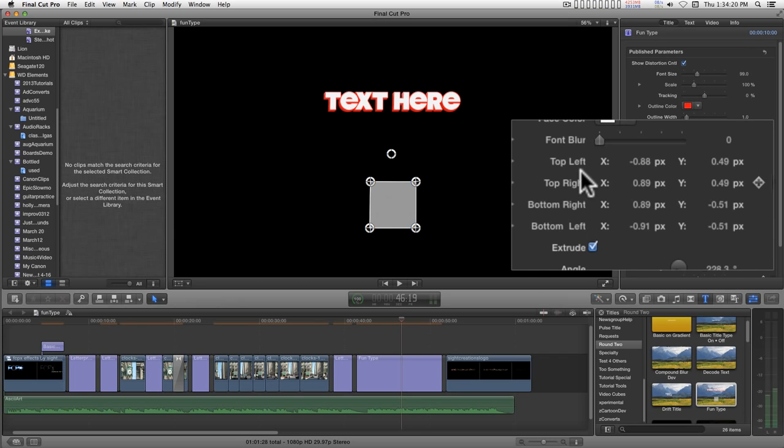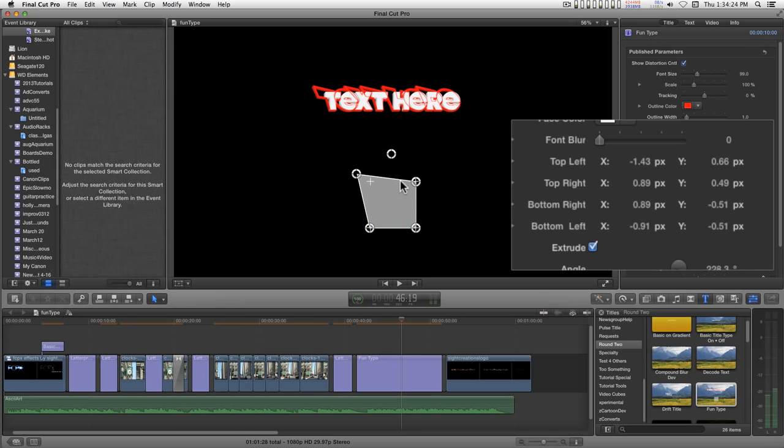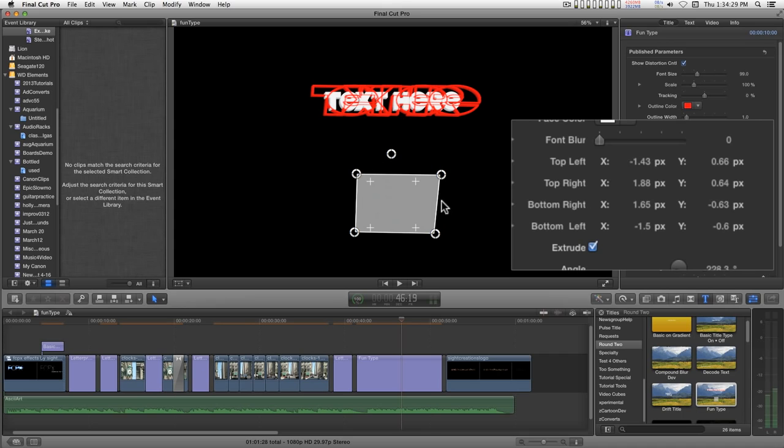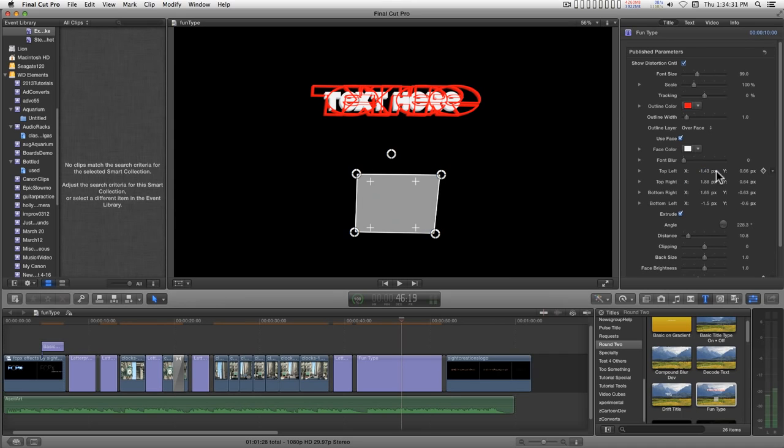These controls over here are the parameters for these controls over here and they can be keyframed, which means you can train your text to dance or whatever you want.